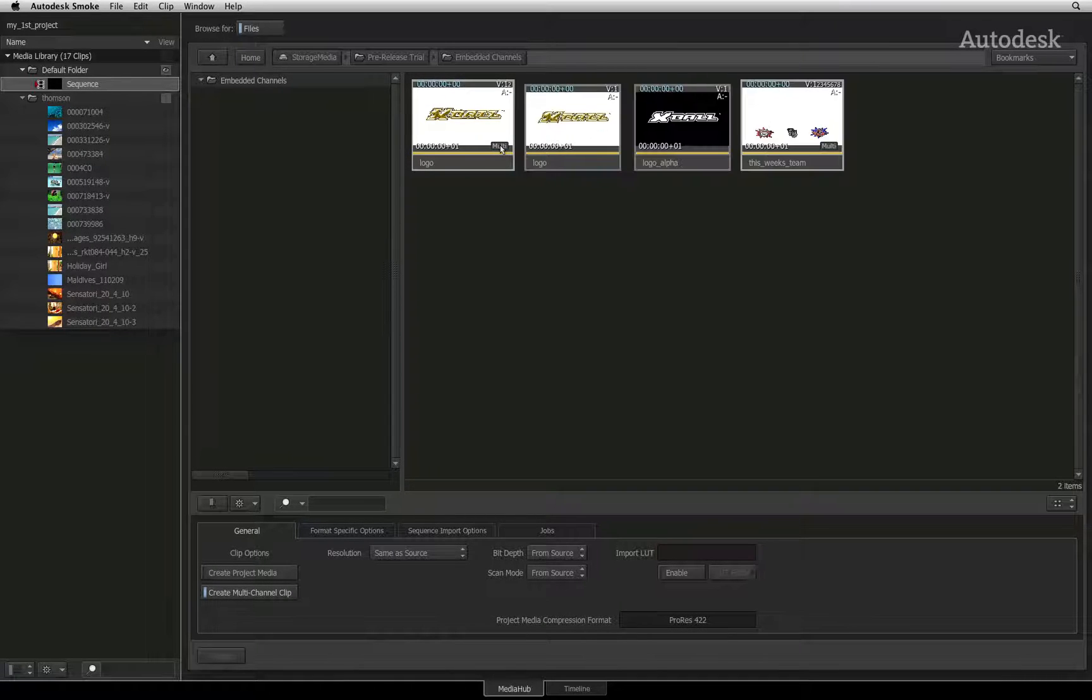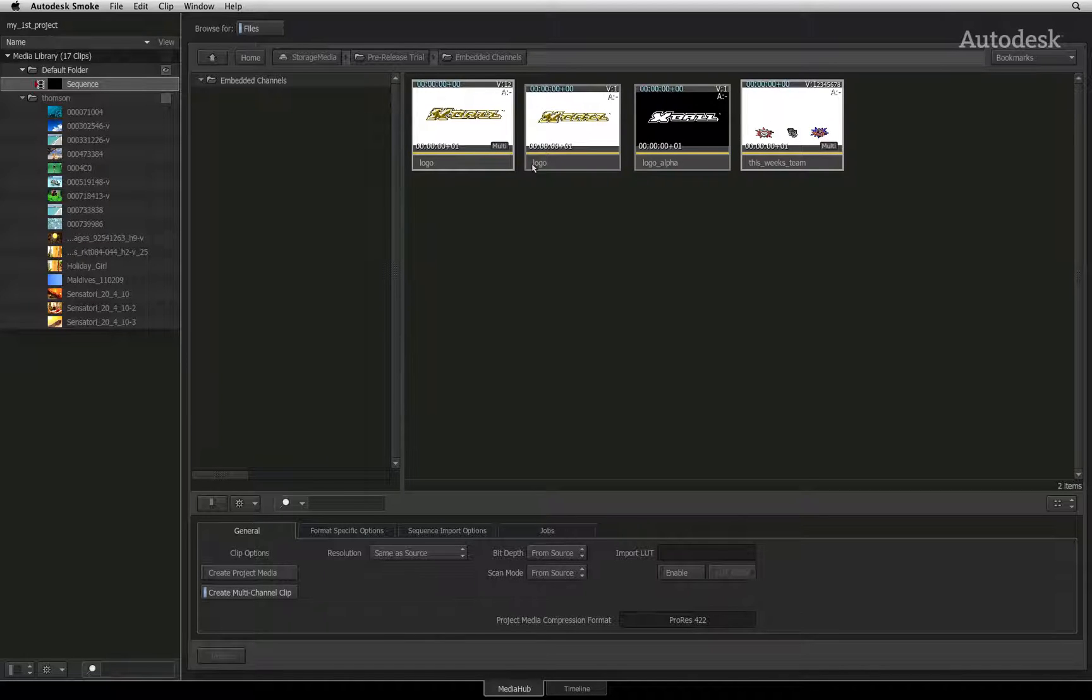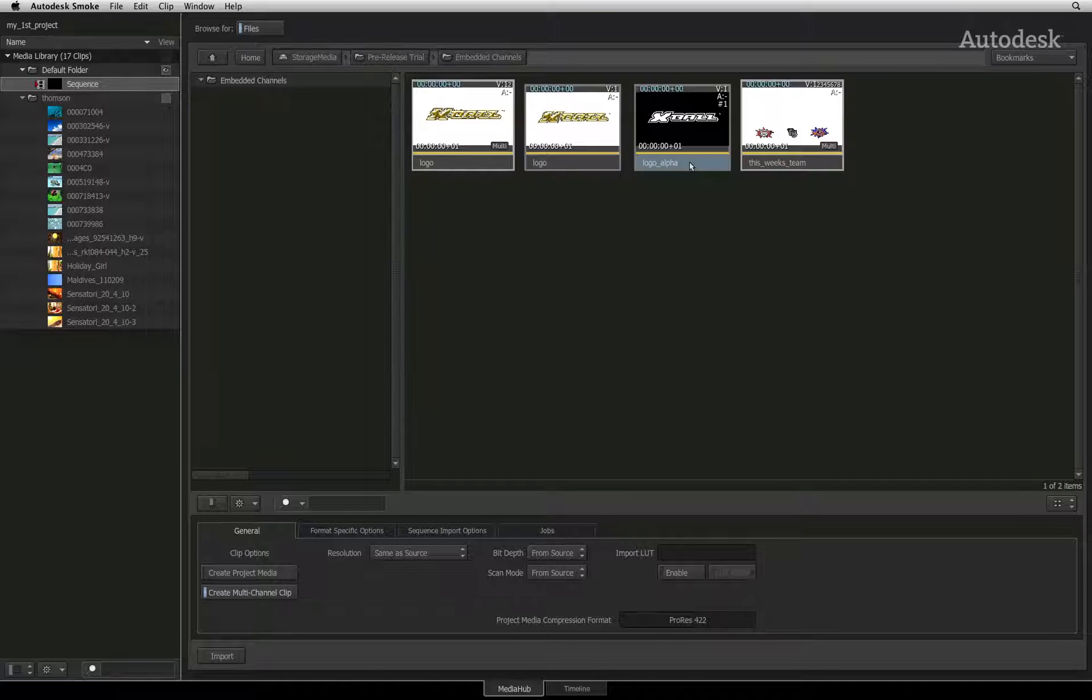If you double-click on the multi-tag, the file browser will expand the clip and expose the different channels. Here you can see the RGB channel and the alpha channel.